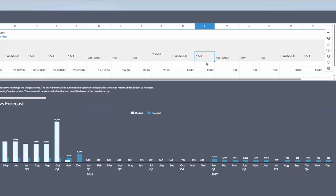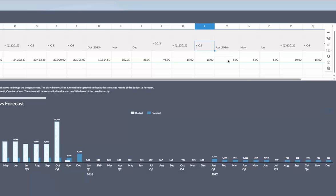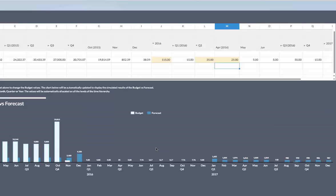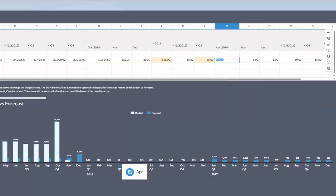Below you see a graph indicating the metrics. If I'm going to adjust the planning budget numbers — for example for Q3 2016 — I go to my chart and adjust. For example, for April I'll double-tap and raise the number, and you will see that the number is immediately reflected in my charts. It can also do automatic spreading over the months, and here you can see my chart immediately reflecting the new budget numbers.